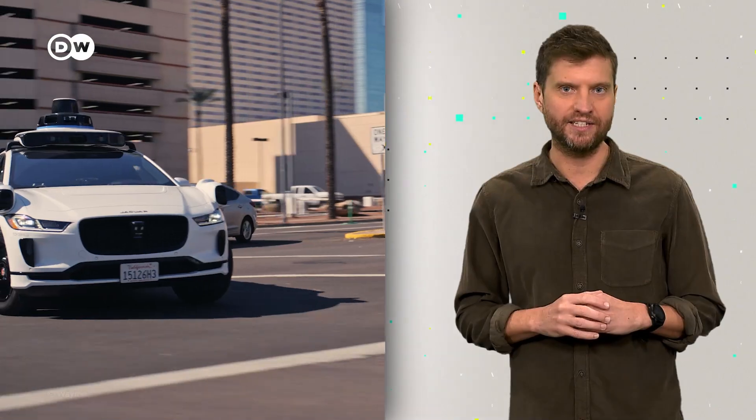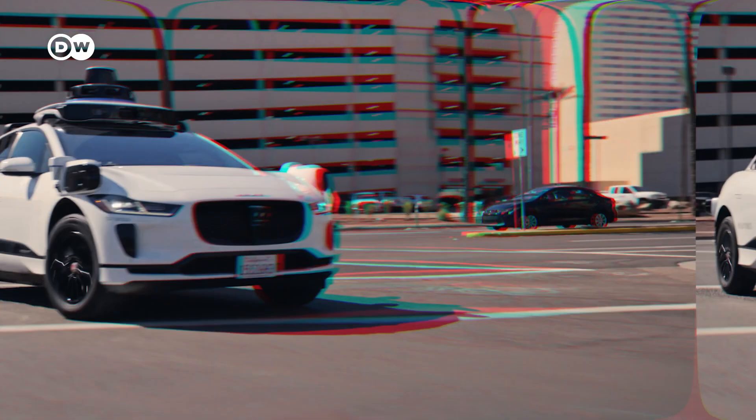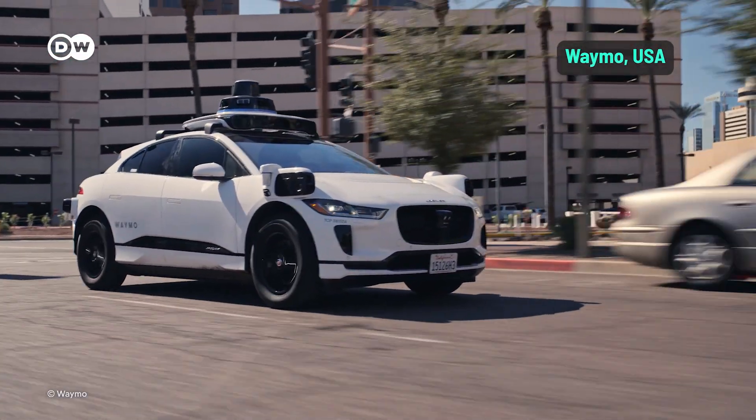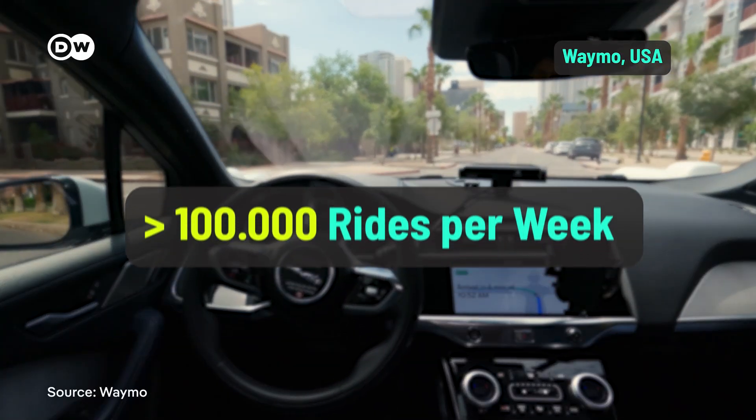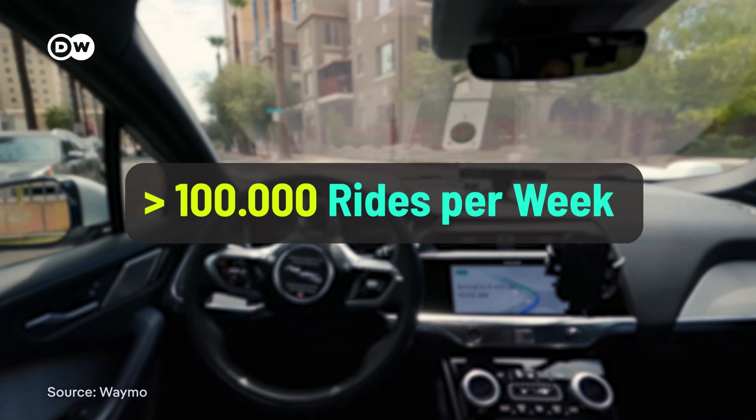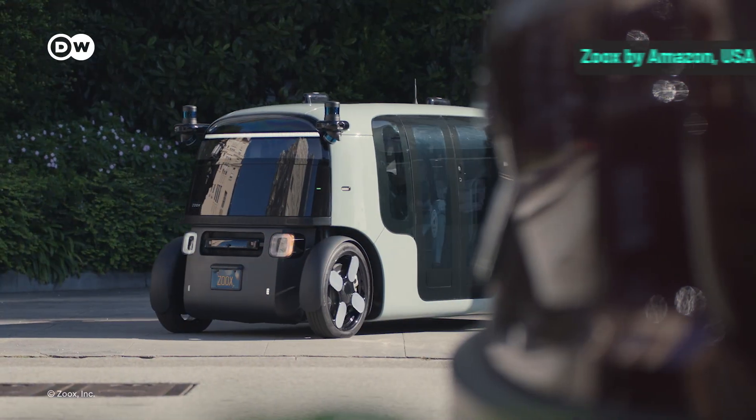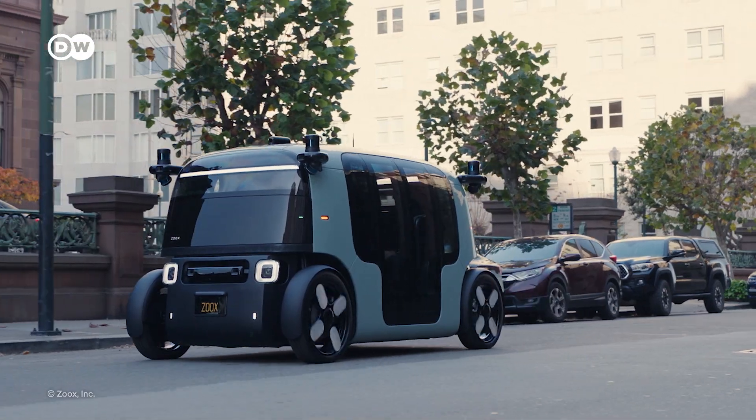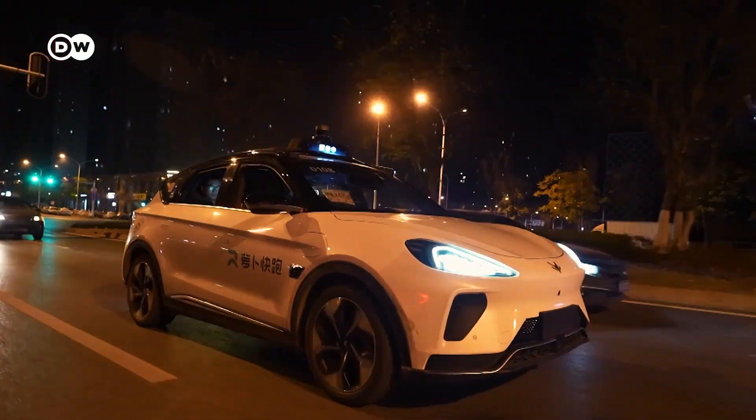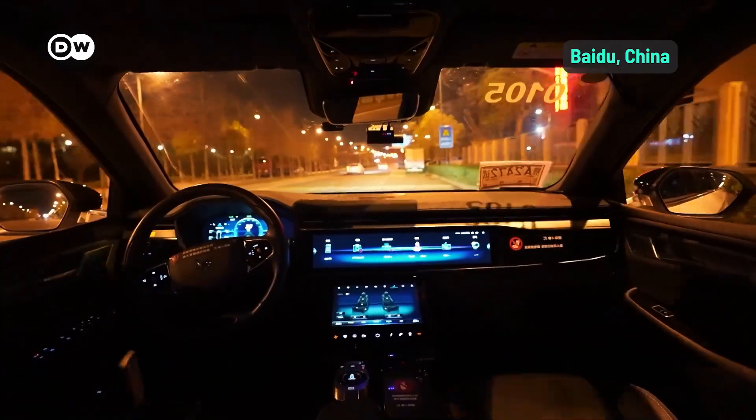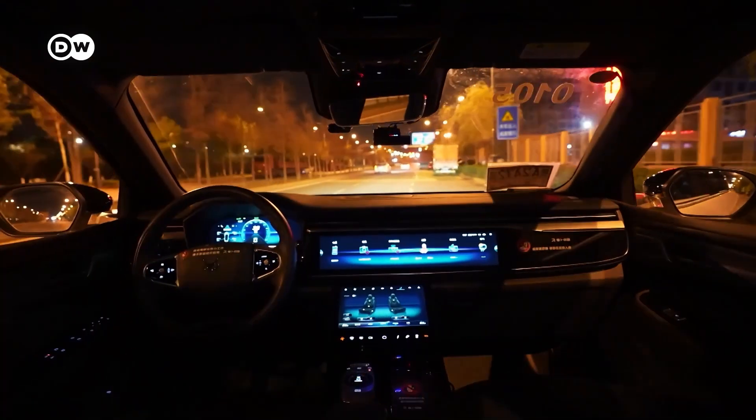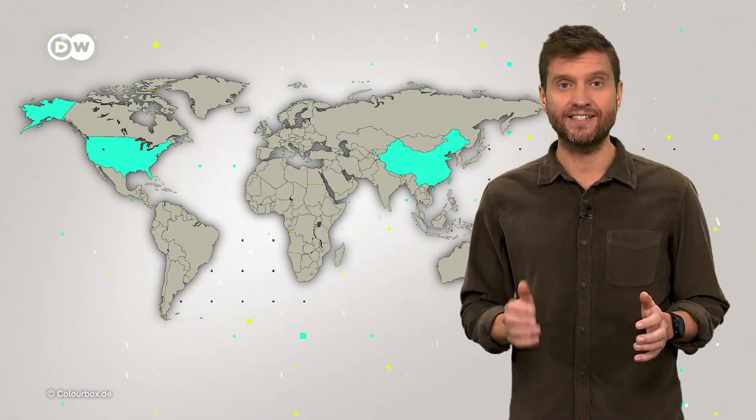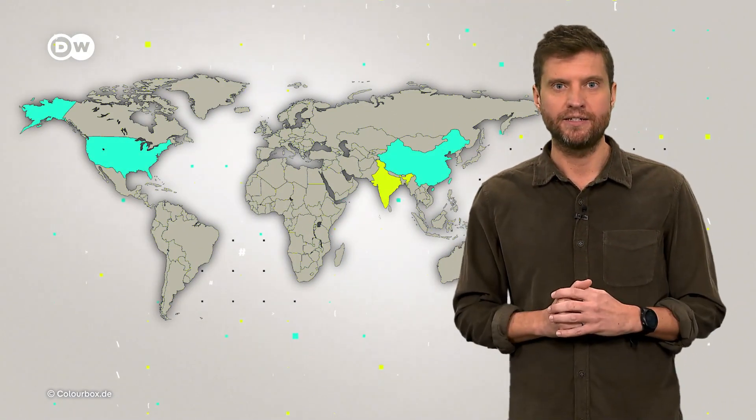Meanwhile, other companies already have robo-taxis on the road. In the US, Waymo is leading the charge, with over 100,000 paid rides every week. Amazon is also gearing up to launch its own fleet soon. And in China, Beidou has rolled out its commercial robo-taxis. But outside the US and China, robo-taxis are still rare.